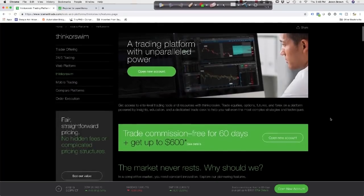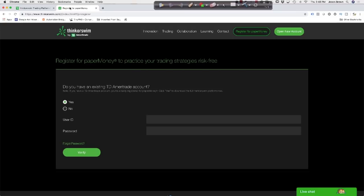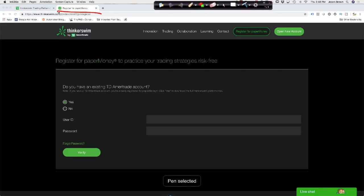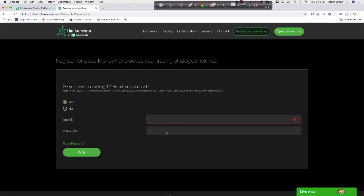If you don't have an account, go ahead and open one. If you already have an account, you want to either download Thinkorswim from there, or if you're going to be paper trading and using the practice version, we'll put the link in the description. You'll come to a page that asks if you already have a TD Ameritrade account — say yes, enter your username and password, and it'll download the Thinkorswim paper money version. The only difference when you log in is a toggle switch that says real money or paper money.